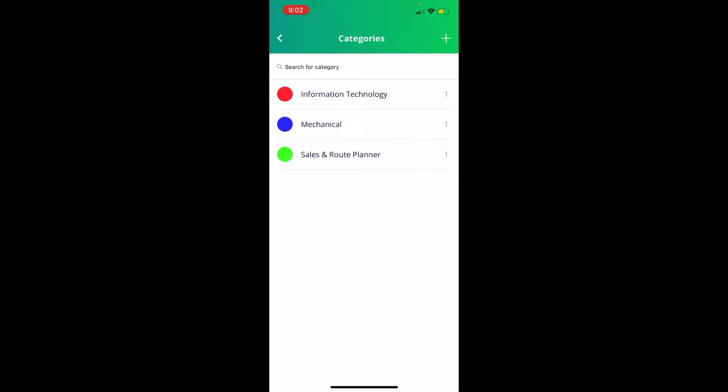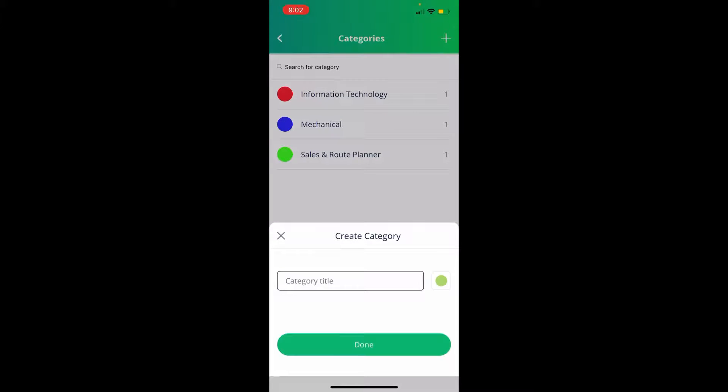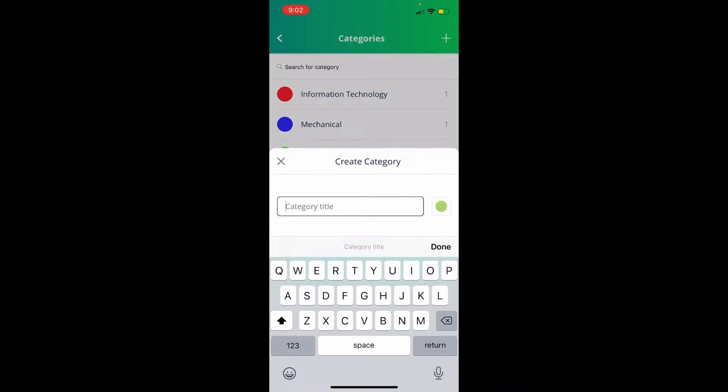If you would like to add a category, click the plus icon in the upper right hand corner. We'll create a new category as HVAC.